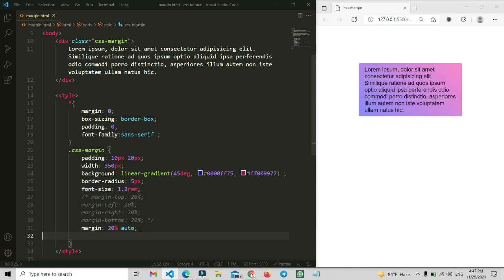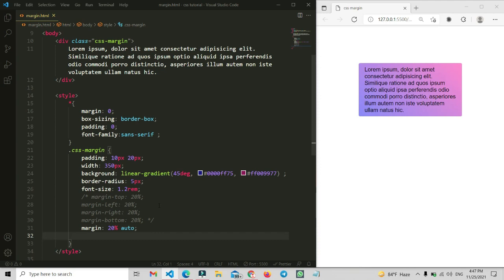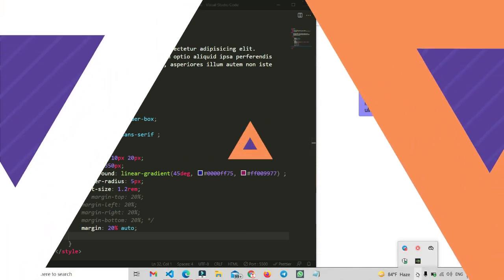So I have shared with you the total explanation of the margin property — the four individual properties and the shorthand. Most of the time we use the shorthand type of margin writing. I hope you understand how margin works and how to set it. If you found this video helpful, please like, subscribe to the channel, share with your friends, and thanks for watching.